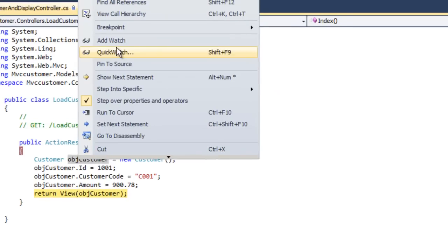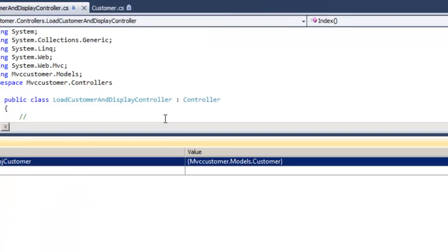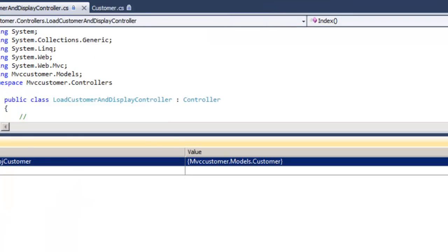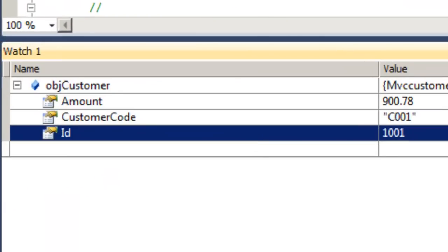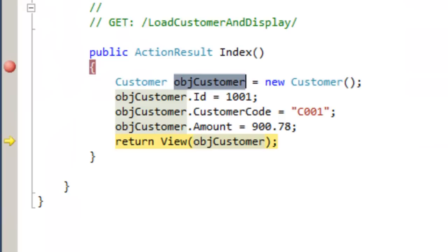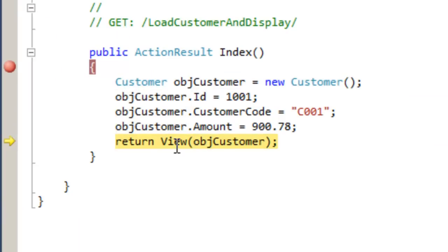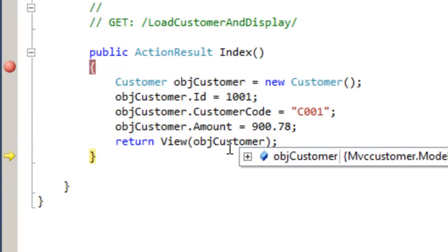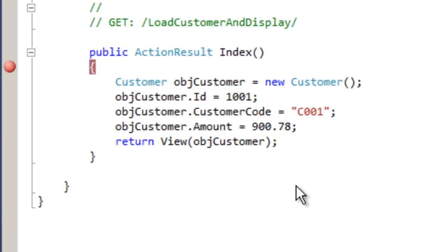The ObjCustomer is filled up with the three data values. Now this filled customer object will be passed to the view. Let's do F11. The view will start running and we will go into the debug point in the debug mode of the view.